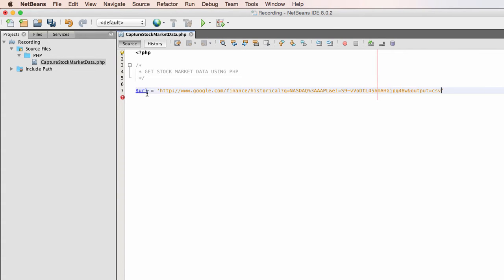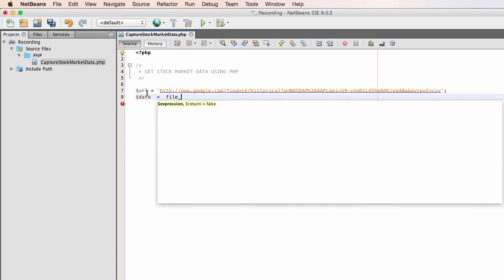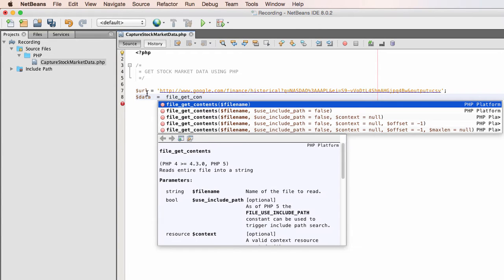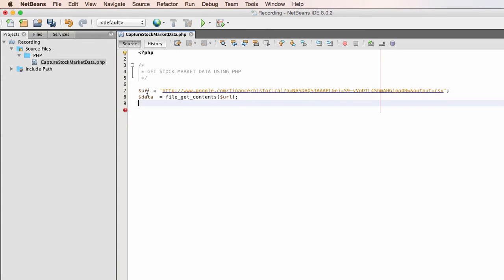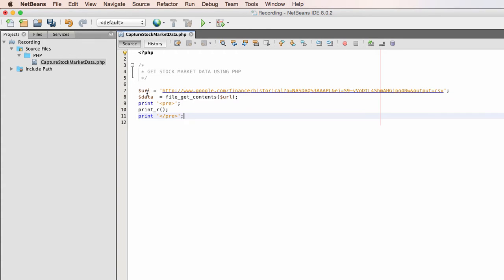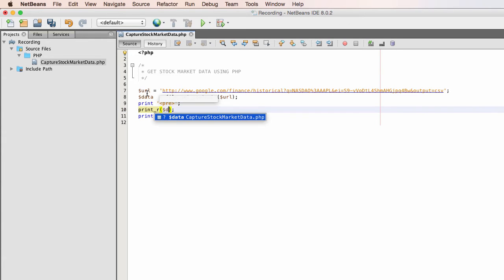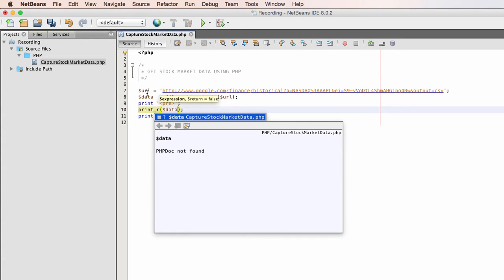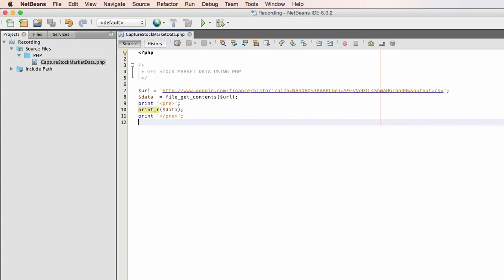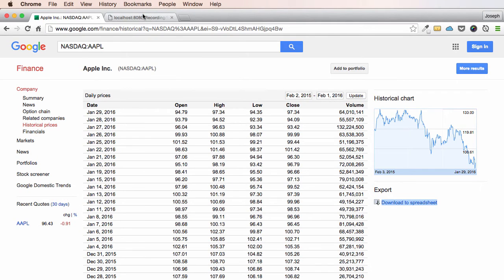Alright, so now we're going to start coding this out. I'm going to create a URL variable to hold our URL address, and just like in our previous video, I'm going to use the file_get_contents method — a data variable to hold the CSV data — and then print this out to see how far we've come along. I'm running all this on my local server.